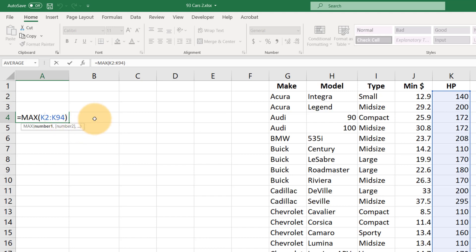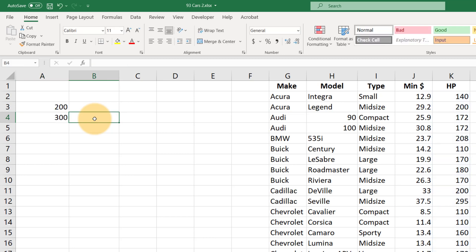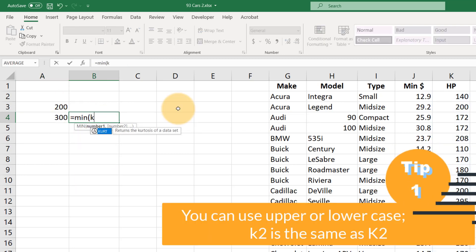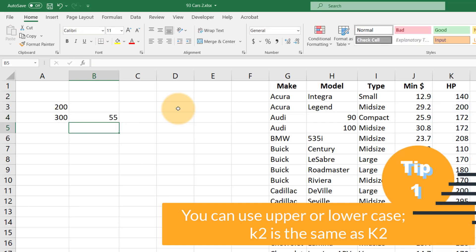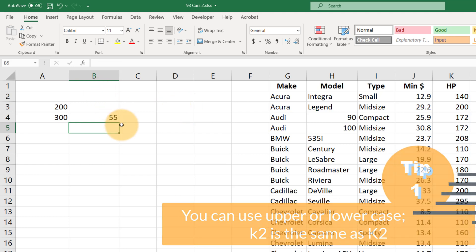Now, if we know the range is K2 to K94, we don't have to use the mouse to highlight. We can do the same thing like equals MIN K2 colon K94, and we can hit the close parentheses and enter, or if we just hit enter, Excel will automatically close the parentheses for us. So that's just a little lazy shortcut we can use.